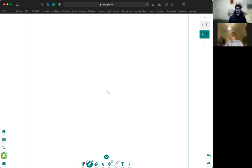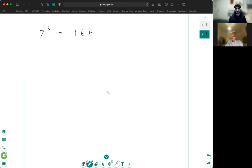So I want to start with estimating seven to the power of six. Seven to the power of six. Well, so out of seven and six, seven seems like a harder number to work with, so I can write seven as six plus one, all to the six.